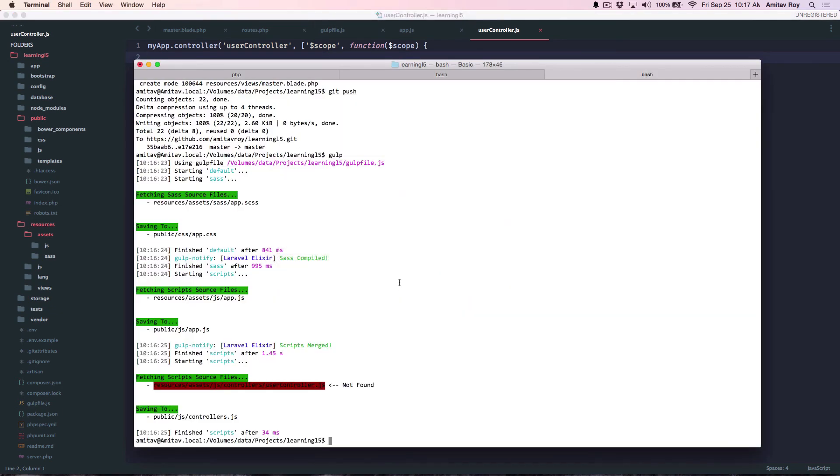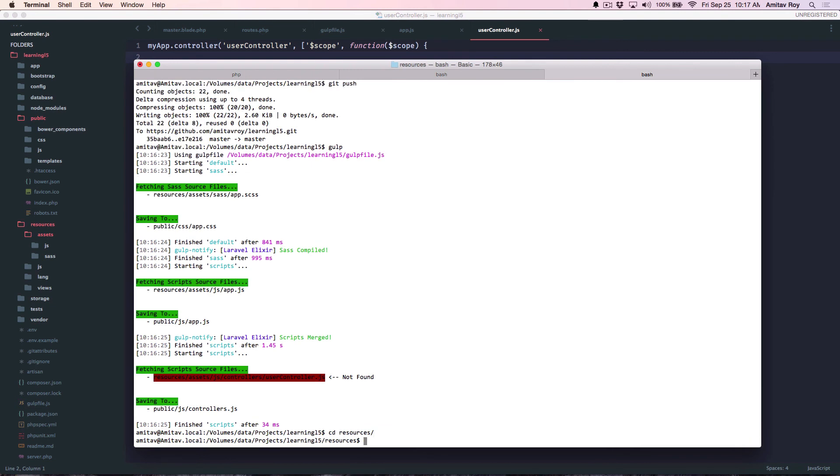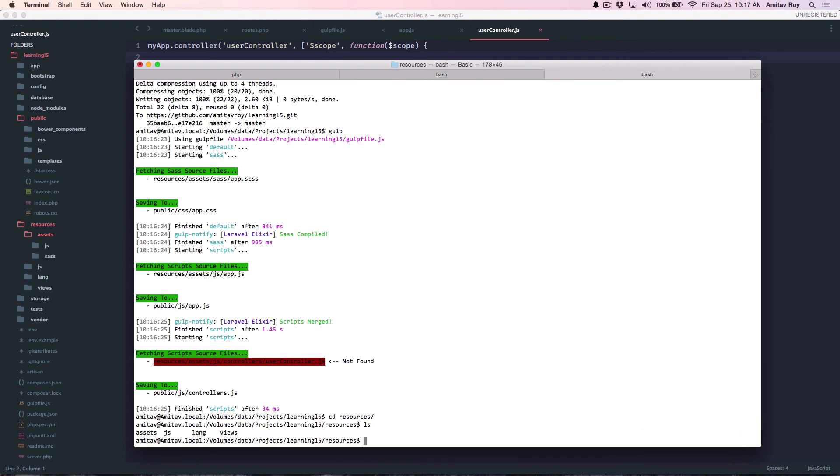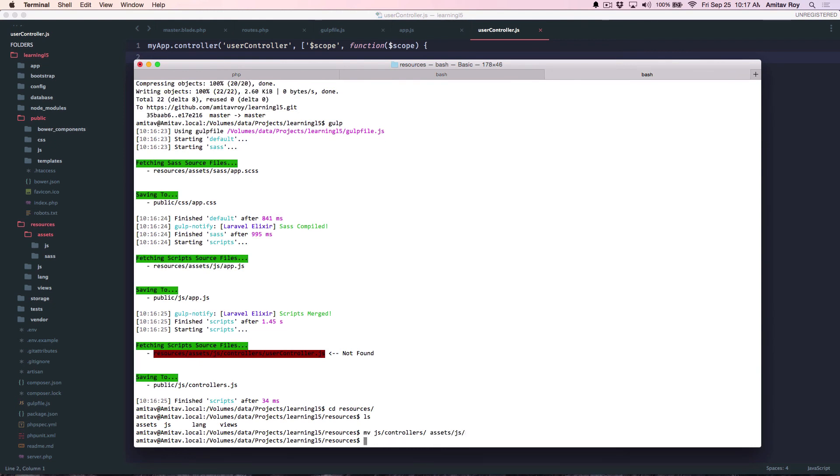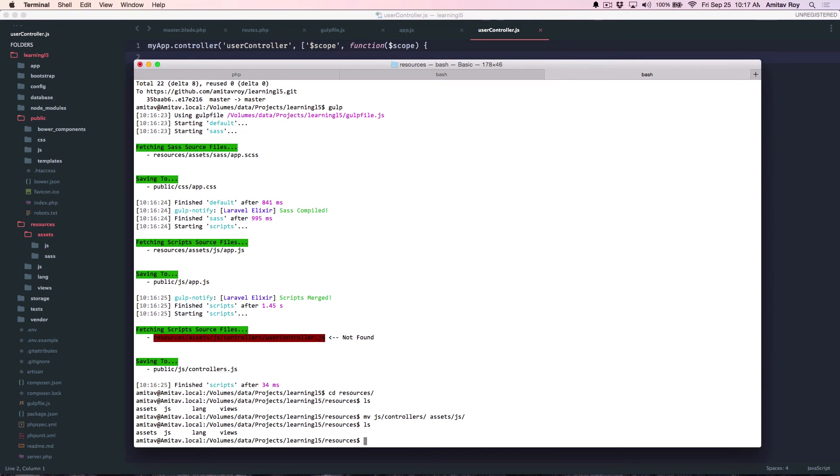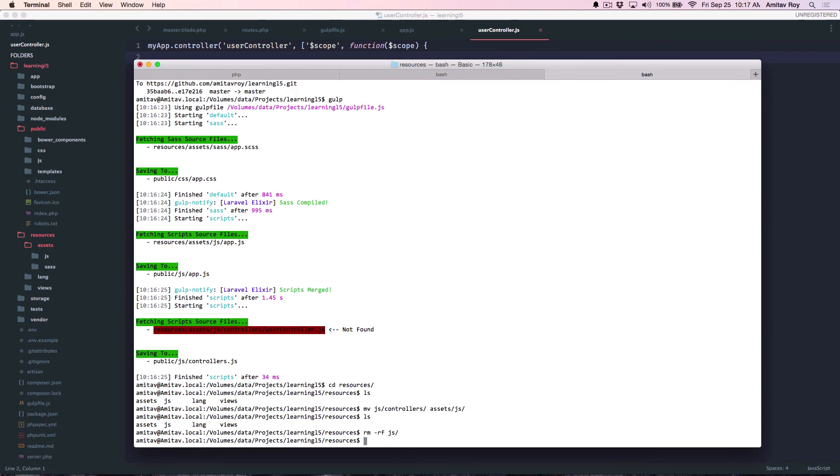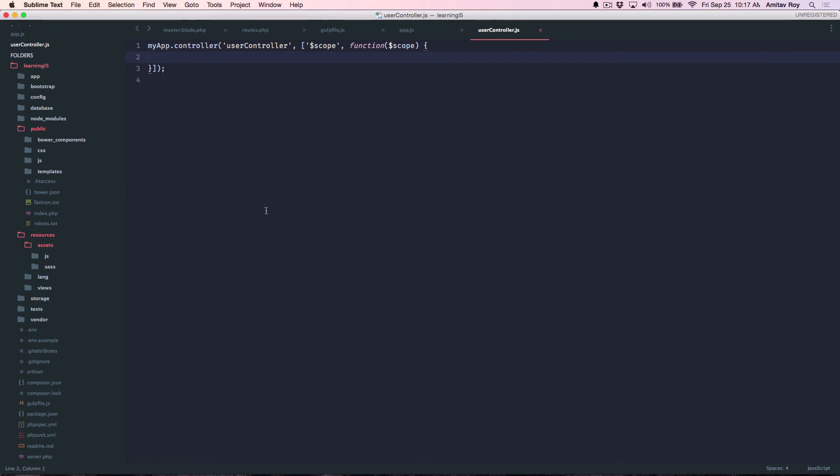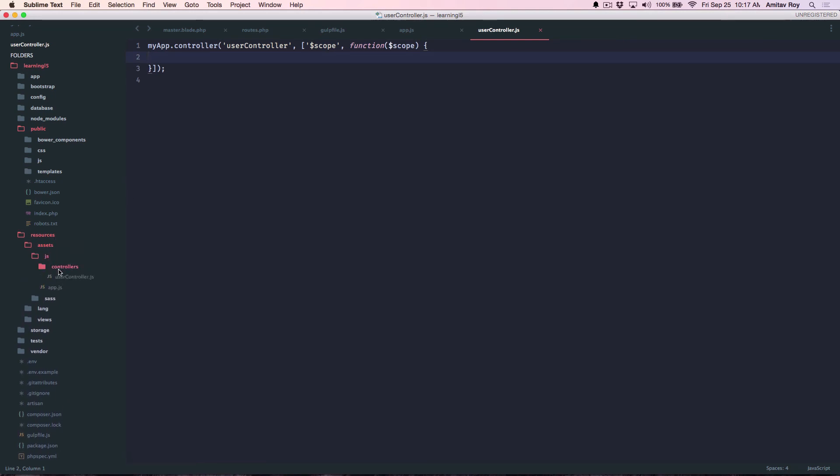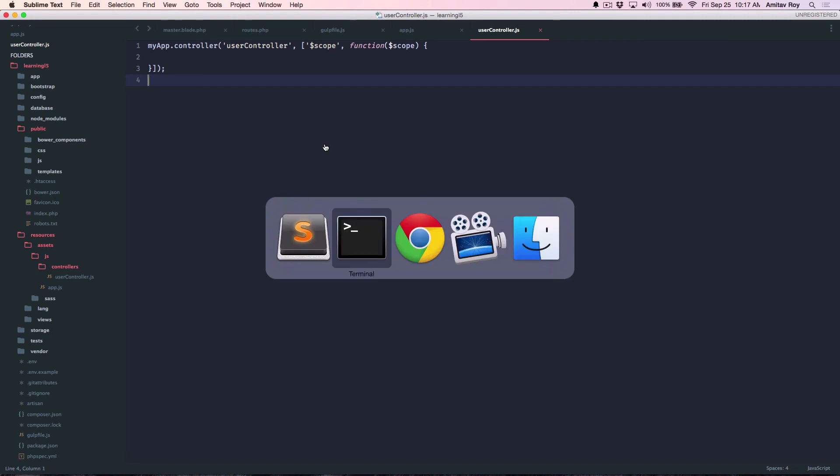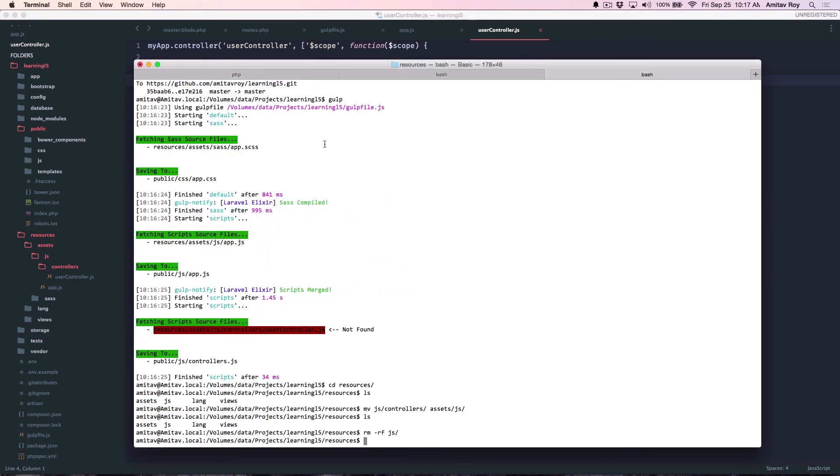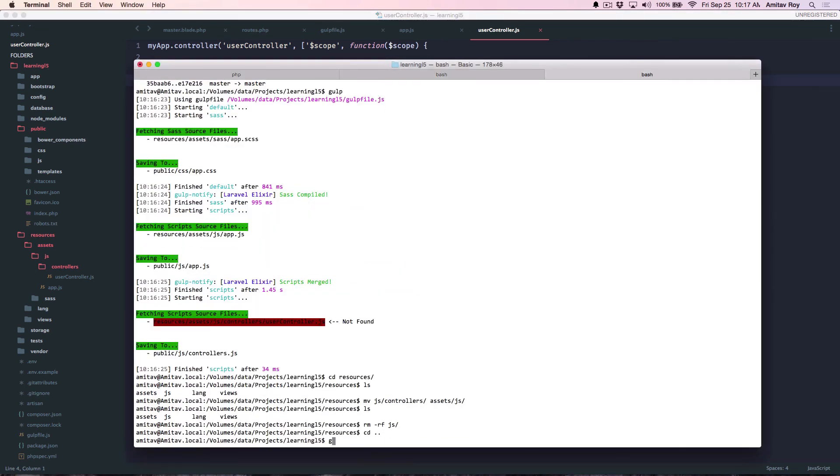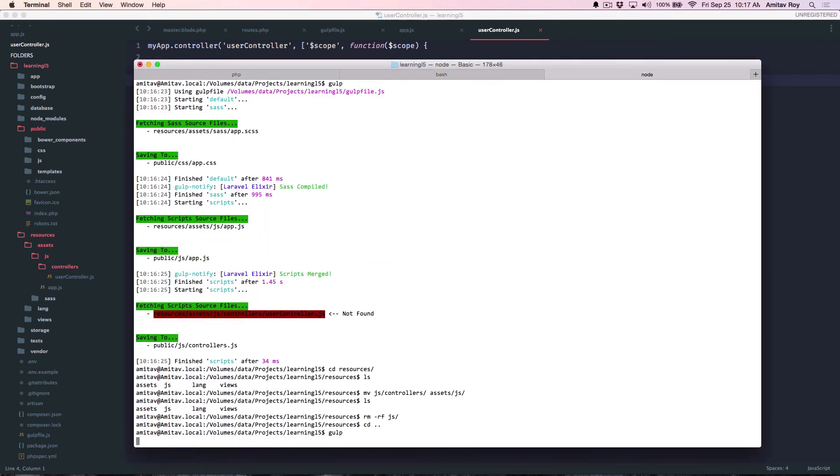Okay, I'm not able to do that. So let's quickly go to terminal. Go inside resources. I have an unwanted js folder. So I'll do move jscontrollers to assets js. Alright, that's done. So now I have js, inside js I have controllers, I have the user controller, which is what I wanted. Run gulp.